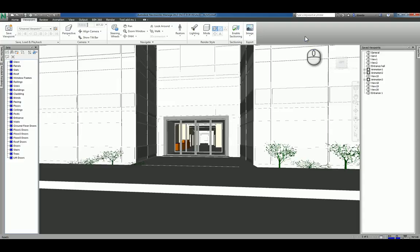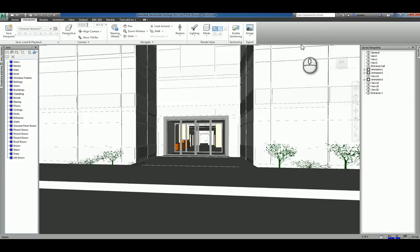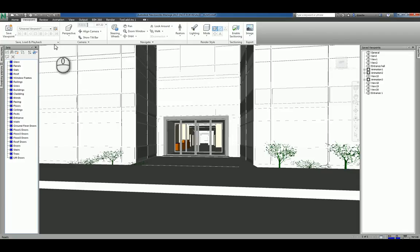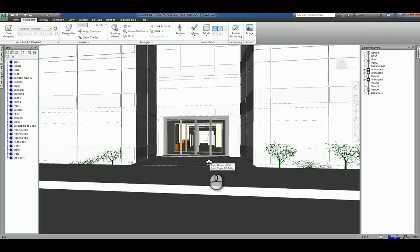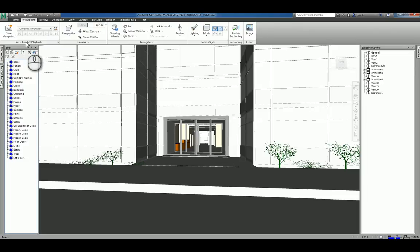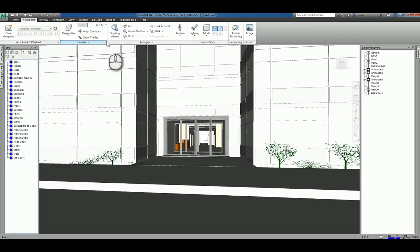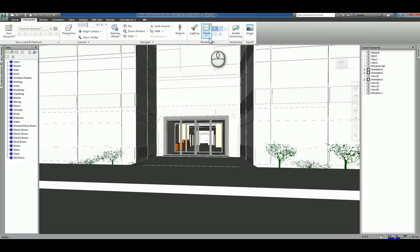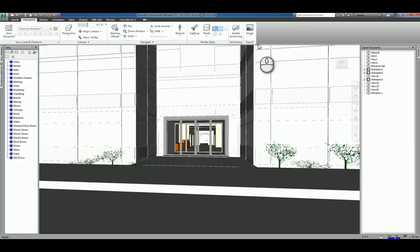Here I am in Autodesk Navisworks Manage 2017. I have a Navisworks model opened up. In regards to navigating and getting around your Navisworks models, there are several tools that are available to you. If you look at the Viewpoint tab of the ribbon, you'll see you have Viewpoints, Camera, Navigate, and Rendering as well as Sectioning and Export tab panels.